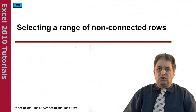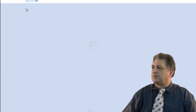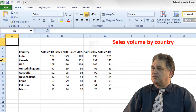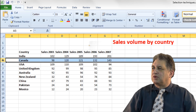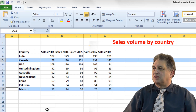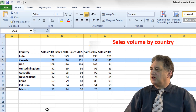Selecting a range of non-connected or non-contiguous rows. Let's say I wanted to select the row belonging to Canada and also the row belonging to Mexico, but nothing else. If I click on the 5, which is the row number for Canada, and then press down the CTRL key and click on Mexico's row number, row 5 and row 12 are now selected. That's how you select multiple non-joined or non-contiguous rows.